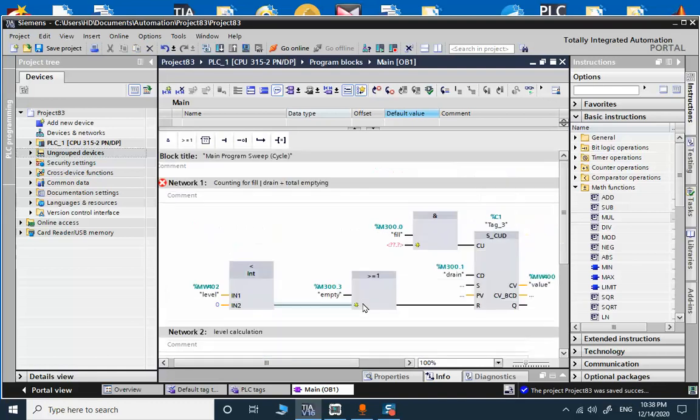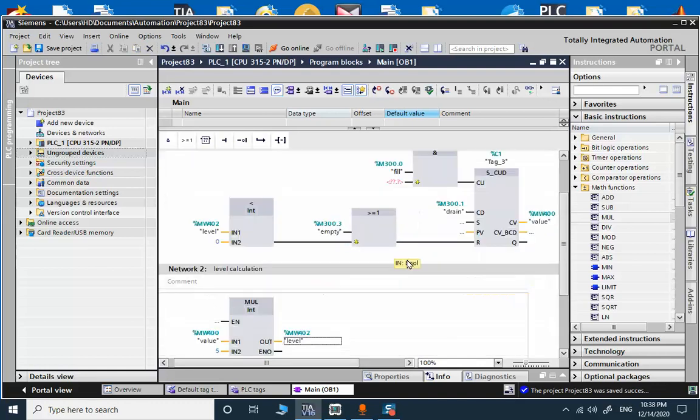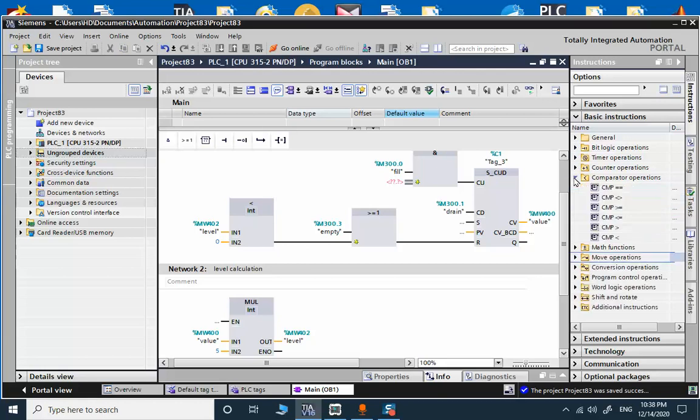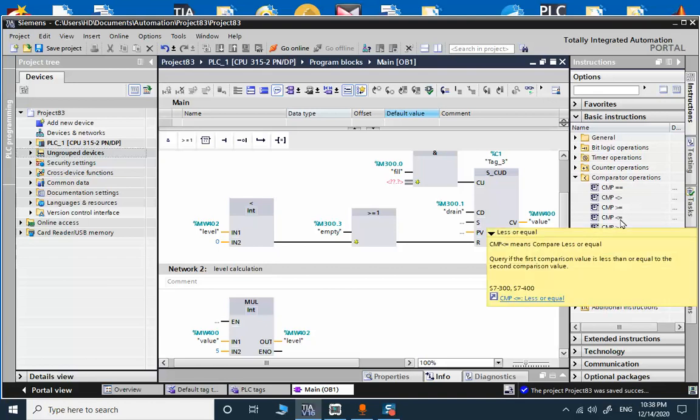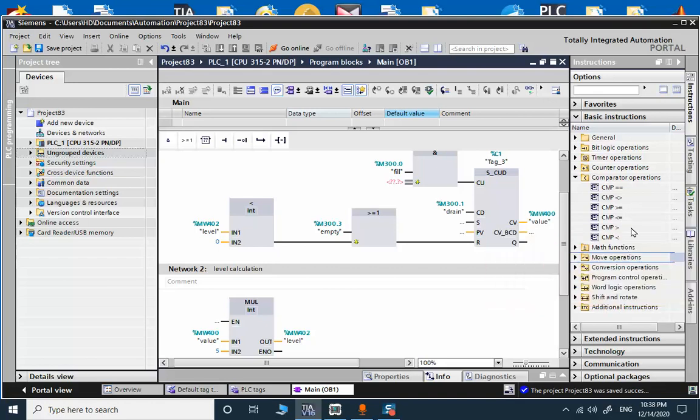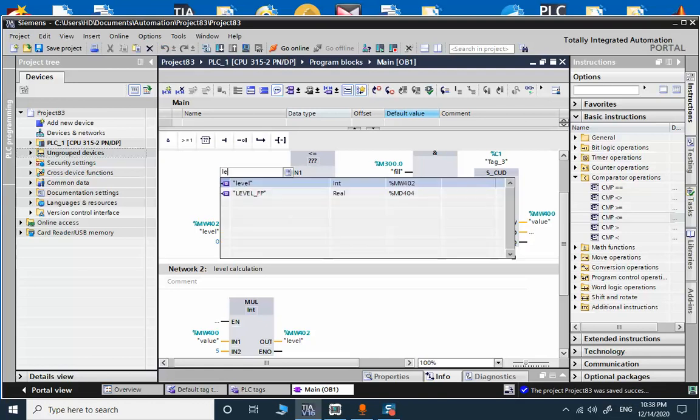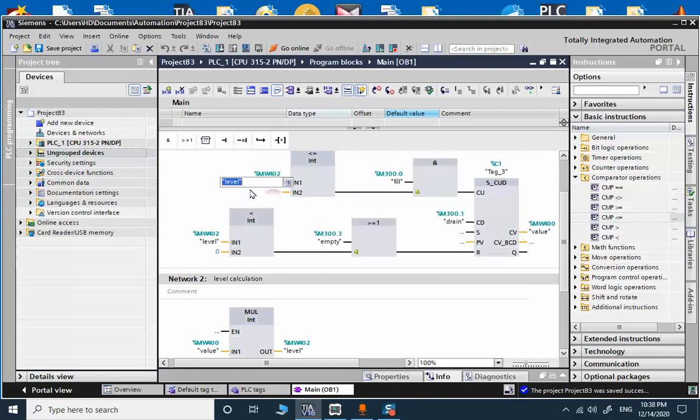We don't want to go more than 100. It's possible to use a comparator. If the value is less than and equal to 20. Level should be less than 20.